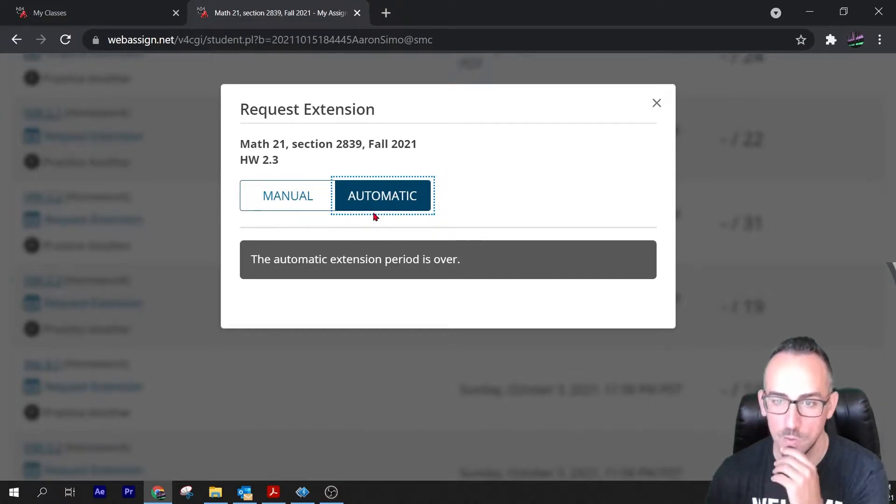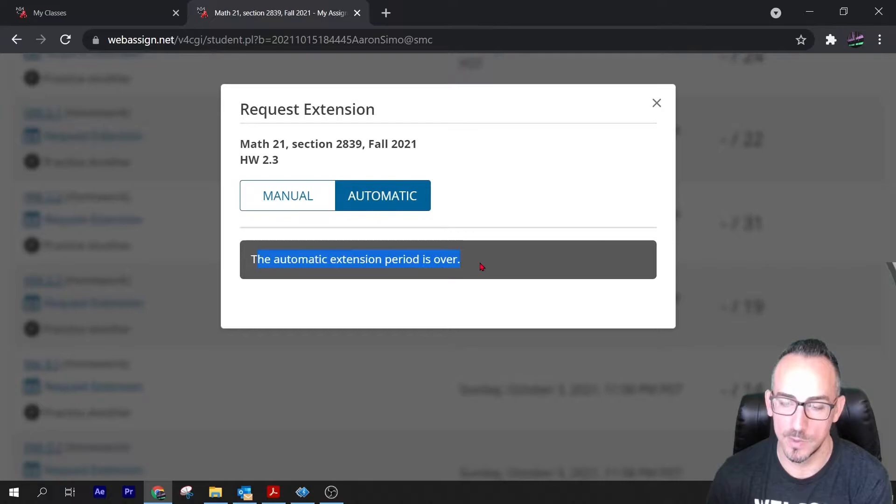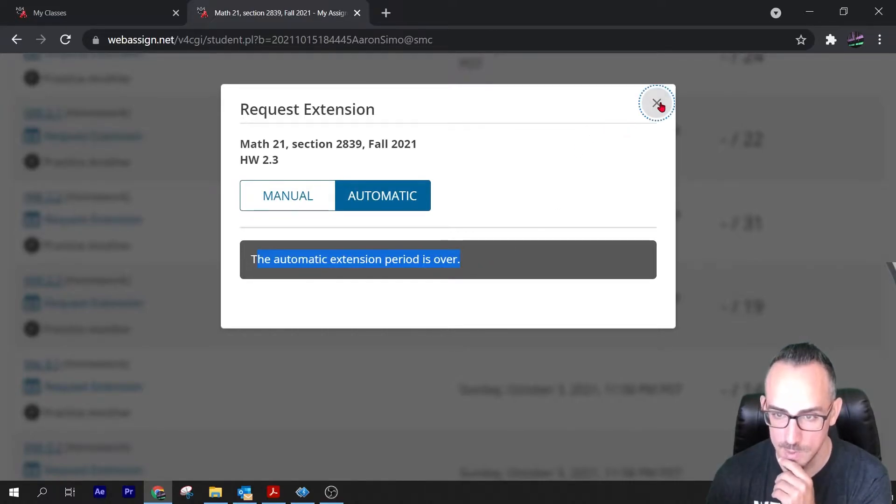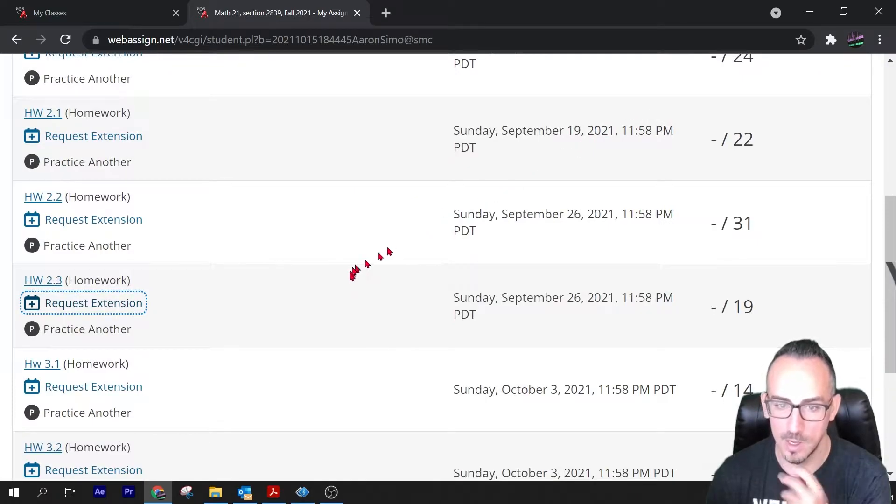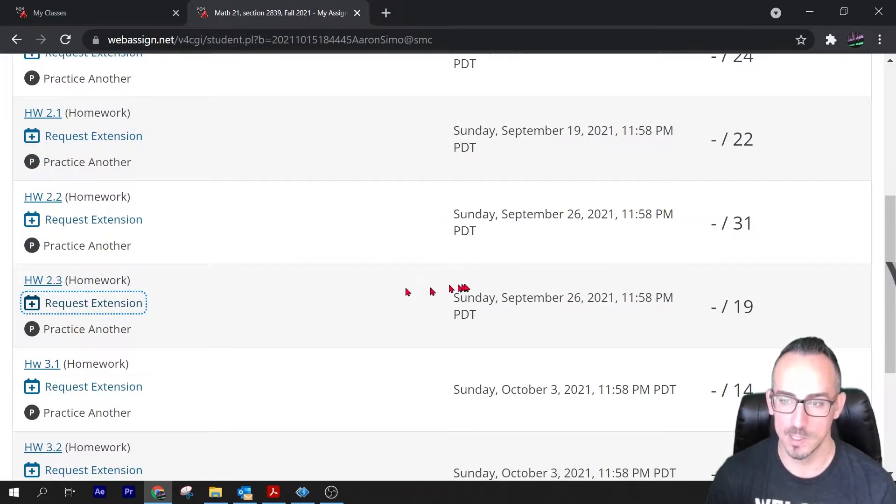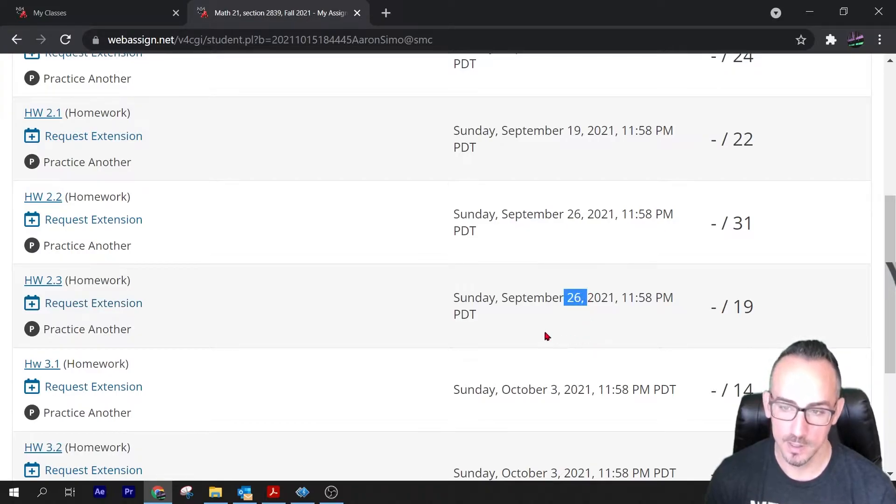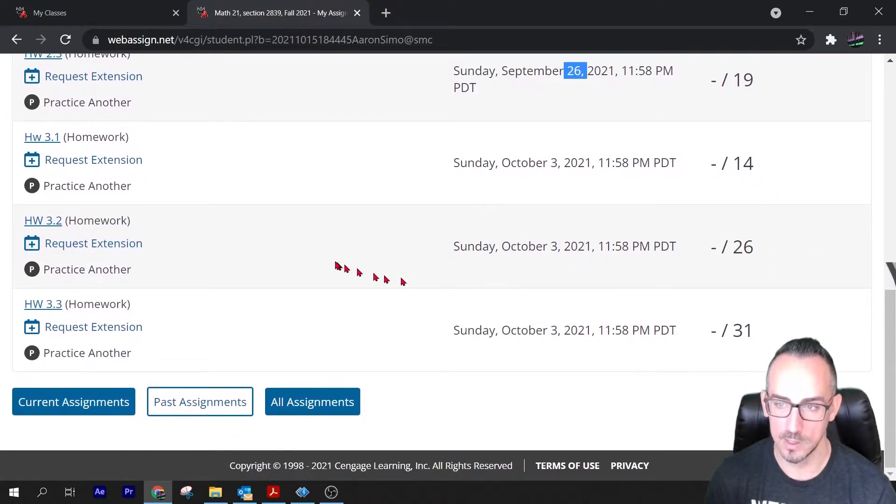Here it's saying the automatic extension period is over. For some reason it only gives you two weeks for that. So watch, I'm going to close this. You're going to have to request an extension within two weeks past the deadline. It's October 15th, this was due on the 26th, so it's not going to allow it. That's one limitation with the automatic extensions.